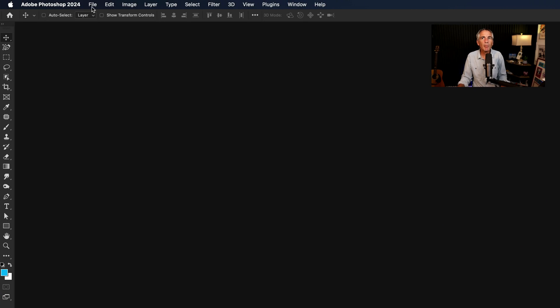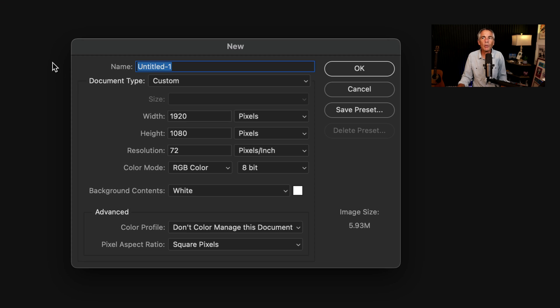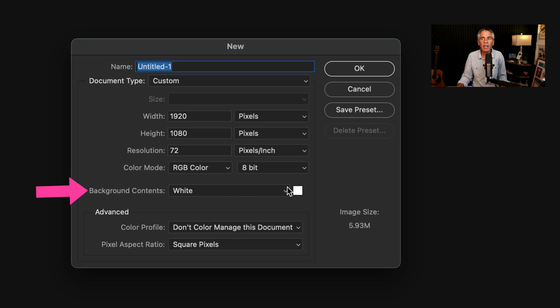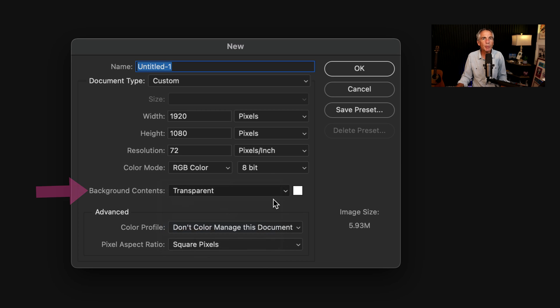Open Photoshop and create a new document by going to File, New. I'm gonna use 1920 by 1080 pixels, 72 PPI, and for background contents, select Transparent, then click OK.